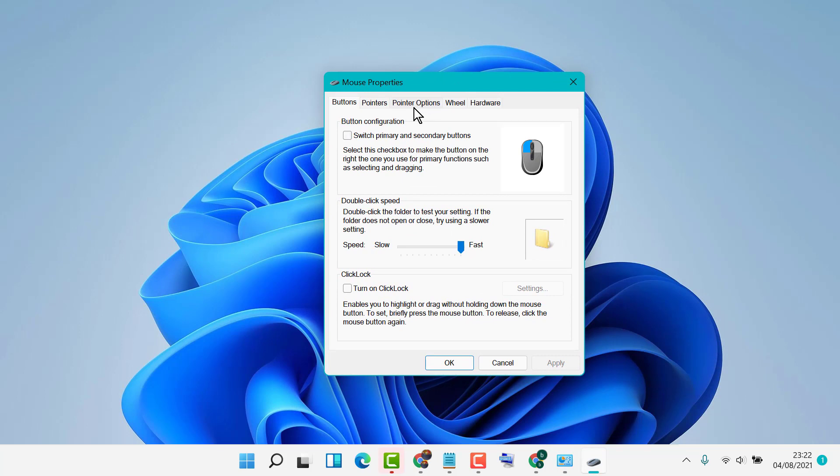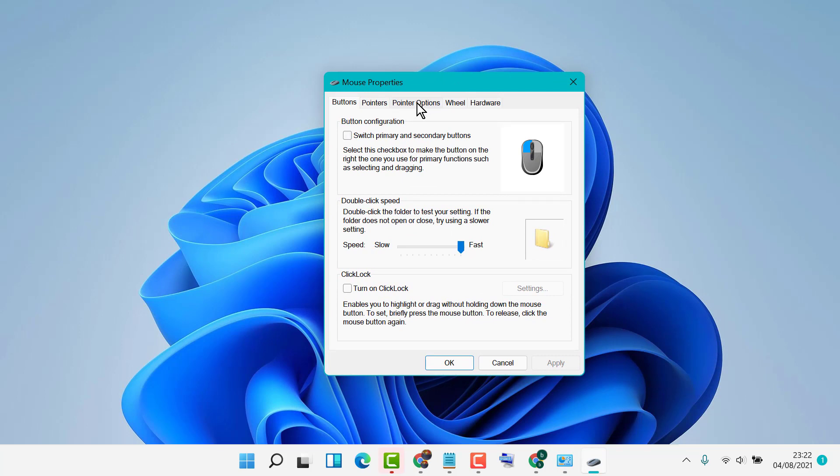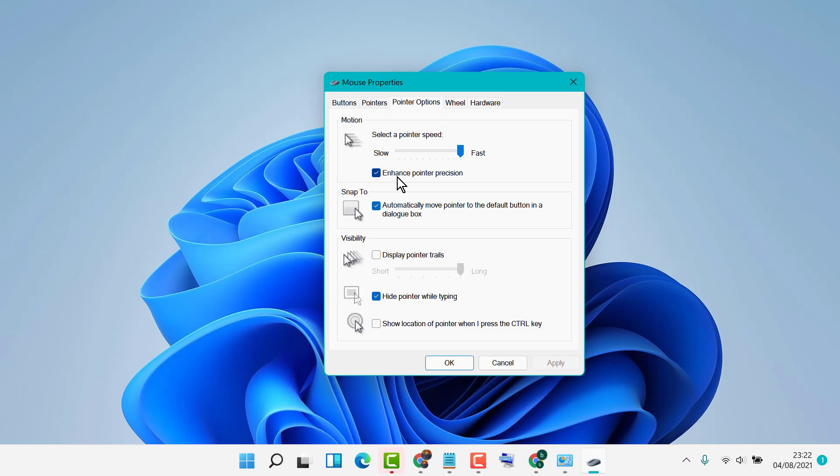select Pointer Options. Here you will see the option Enhance Pointer Precision.